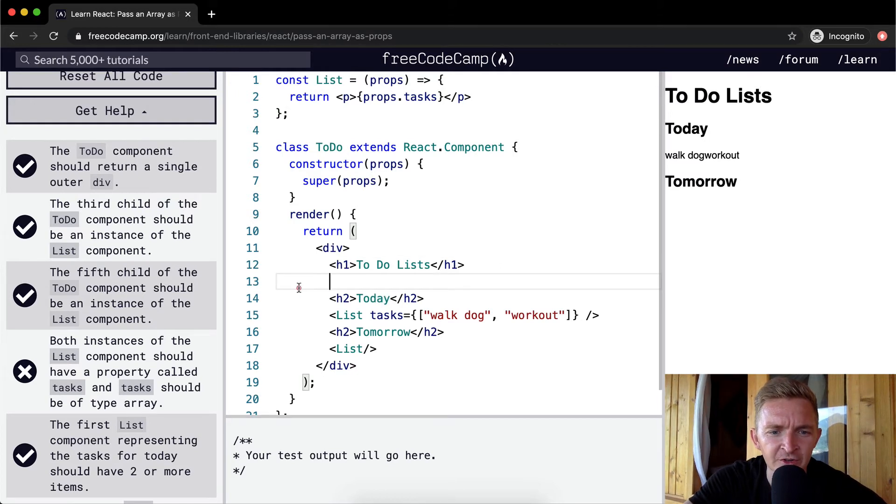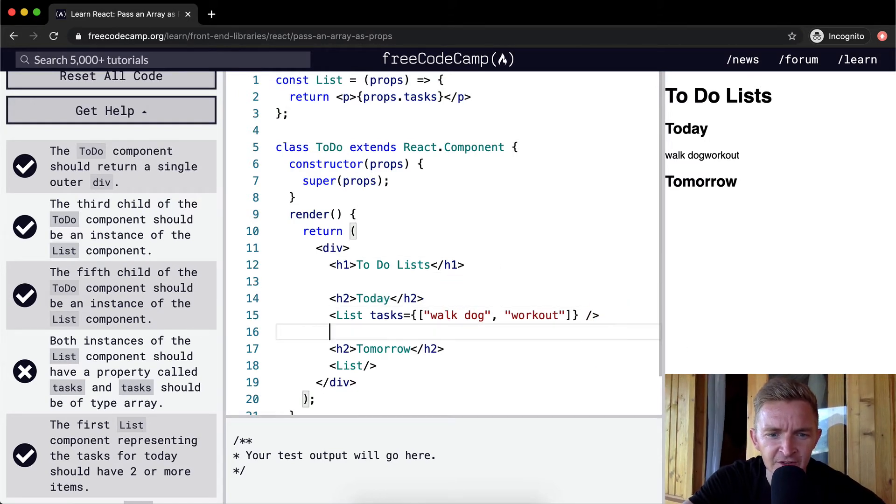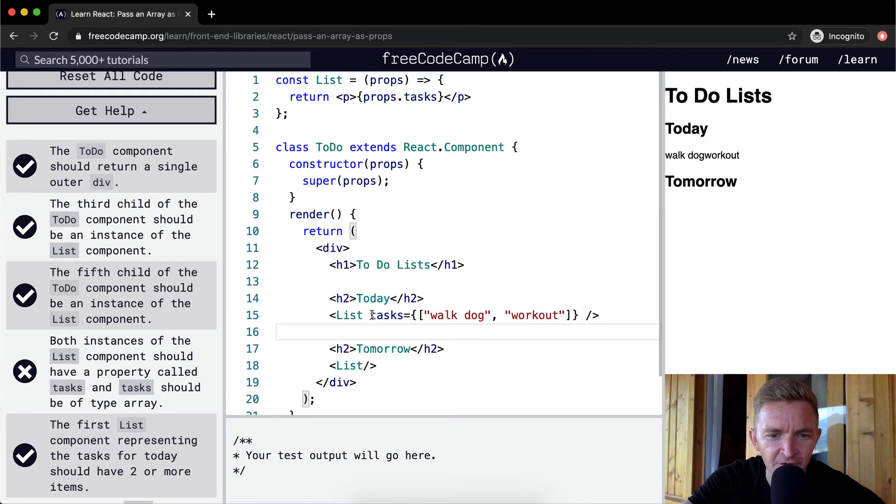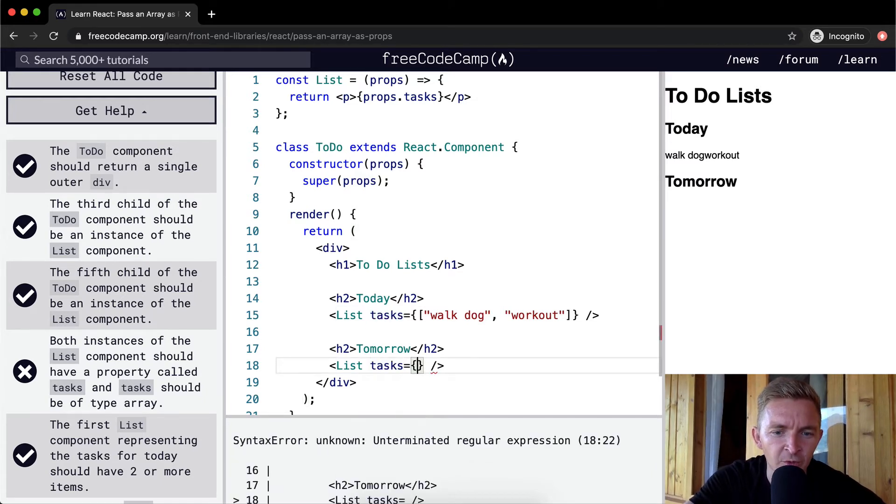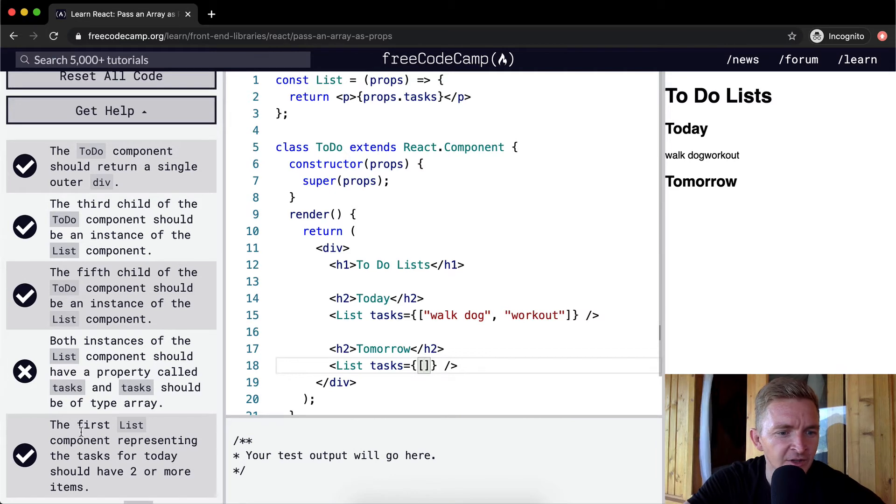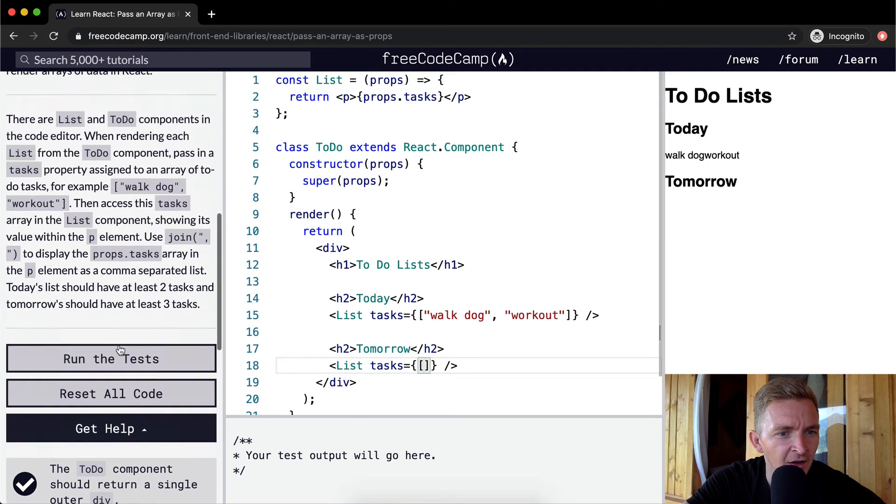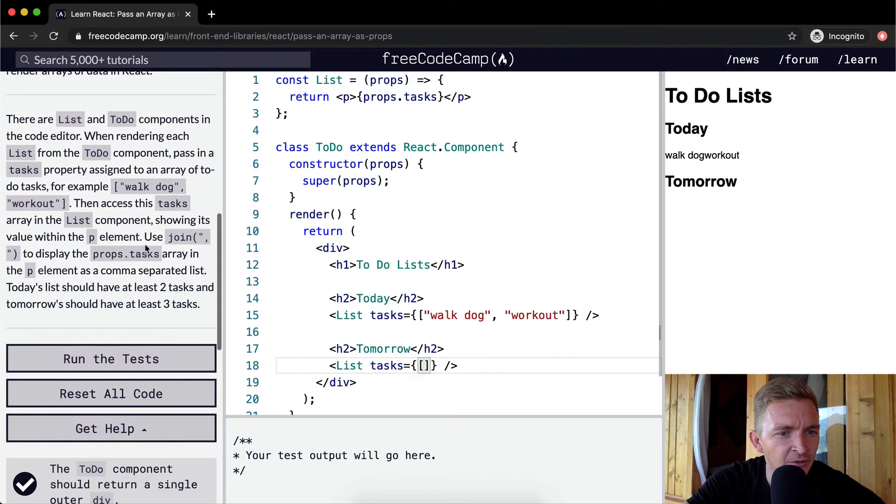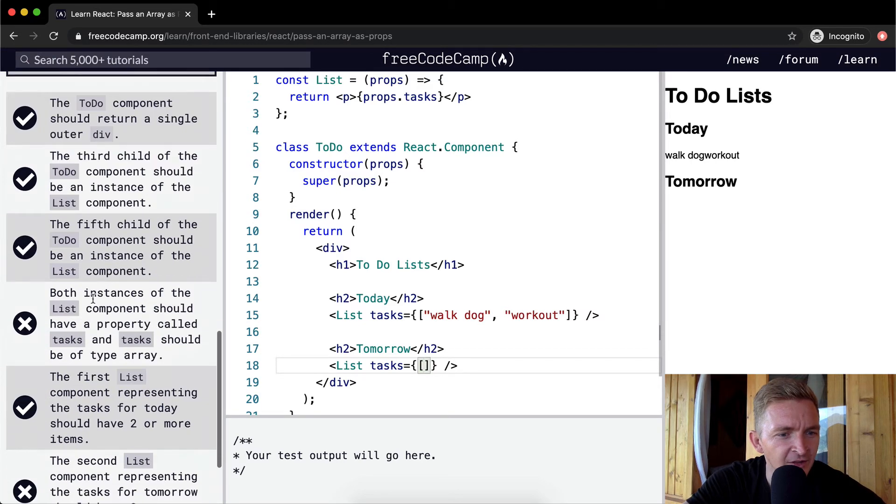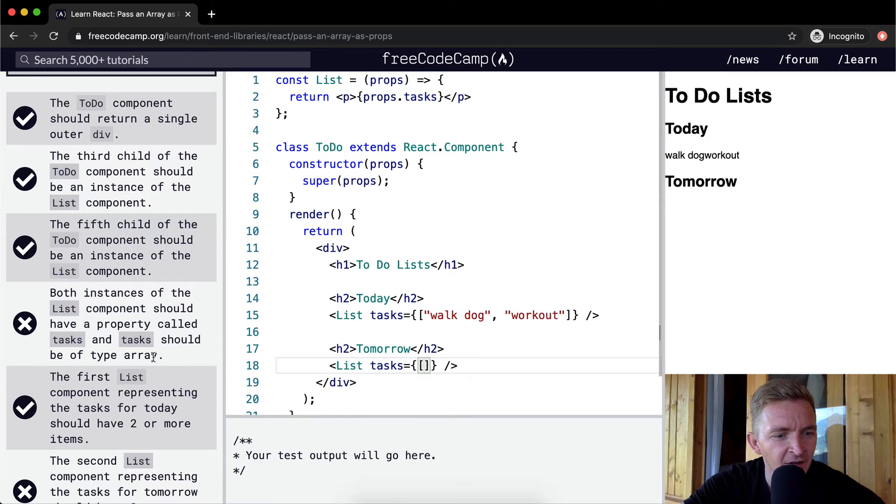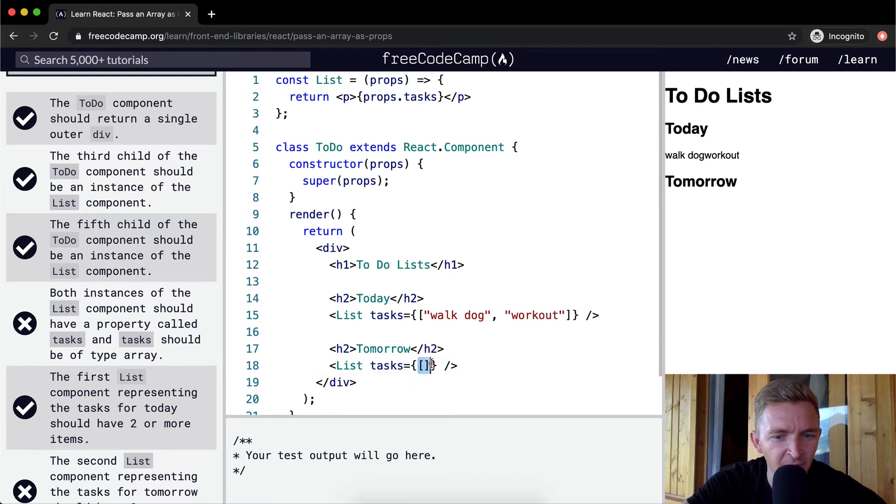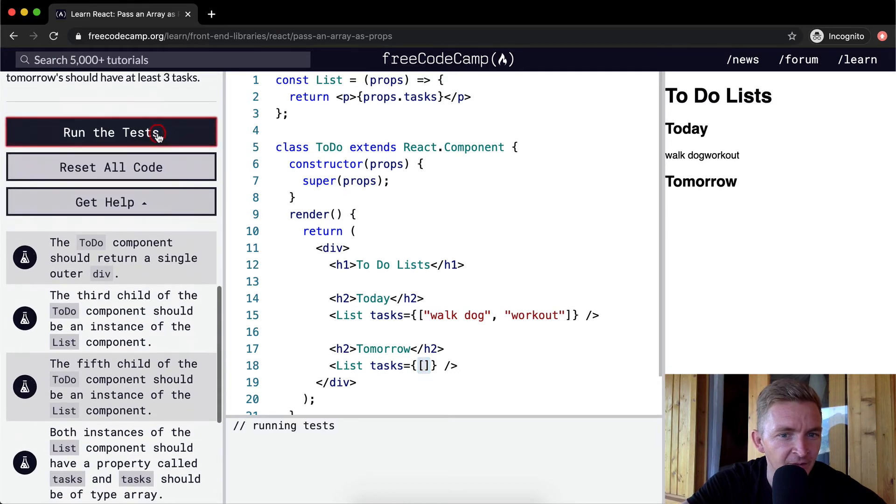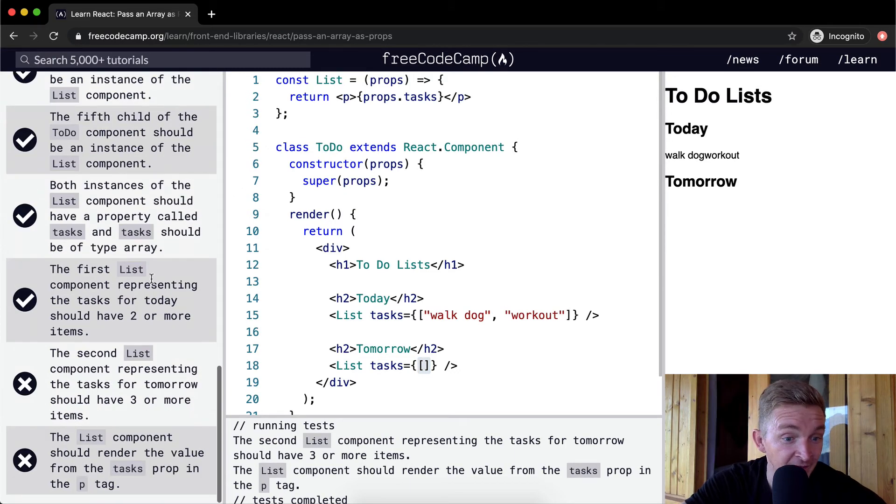There's a h1 which is our main element and then we've got today. This is the list and then we've got tomorrow which is a list. This one should also have a tasks prop being passed in, but with this one we're going to change it. I think that this one will pass now because I've actually put an array in here even though it's empty. Cool that one did pass.